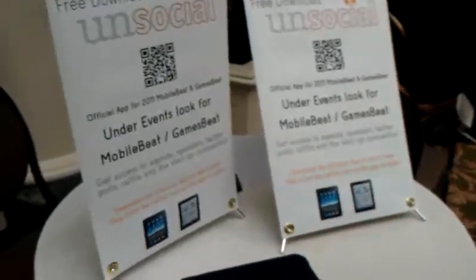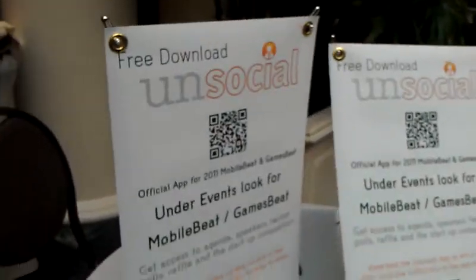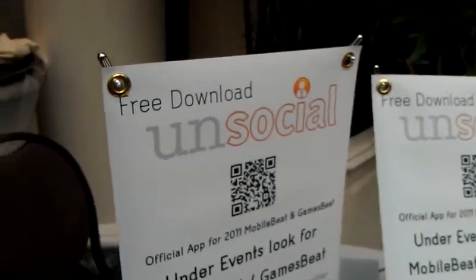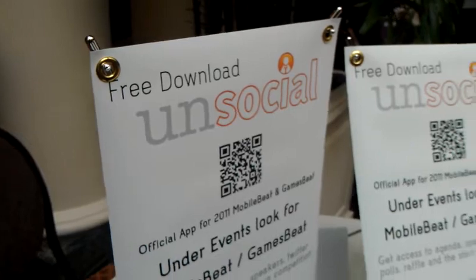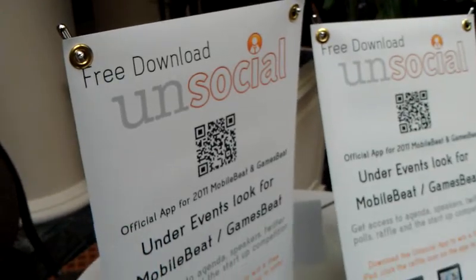You heard it first at thedroidguy.com and lazytechguys.com. Thank you.